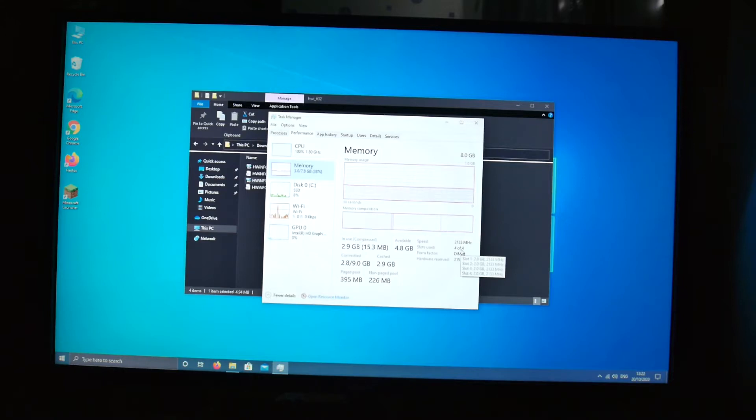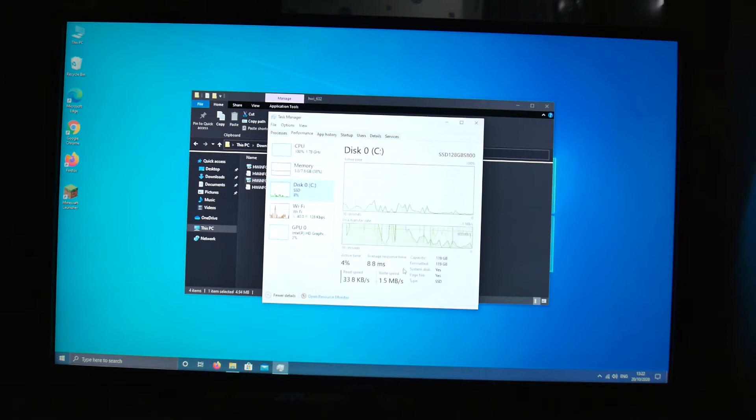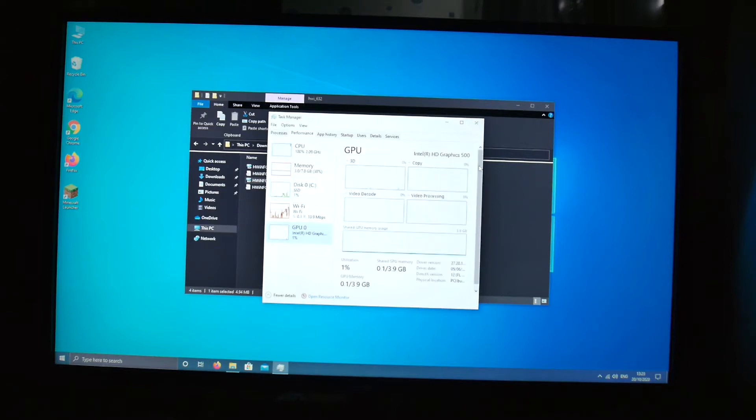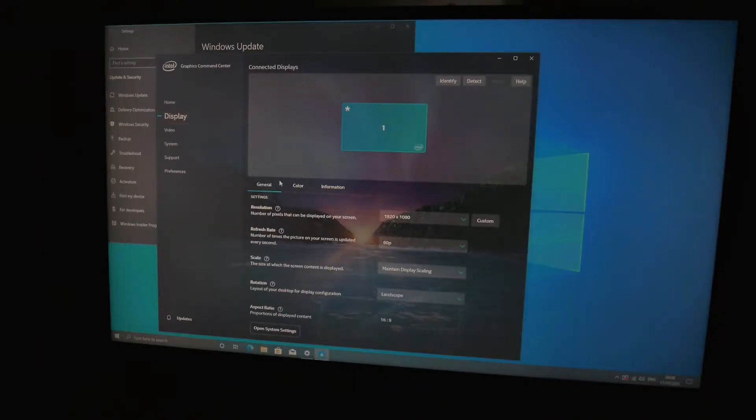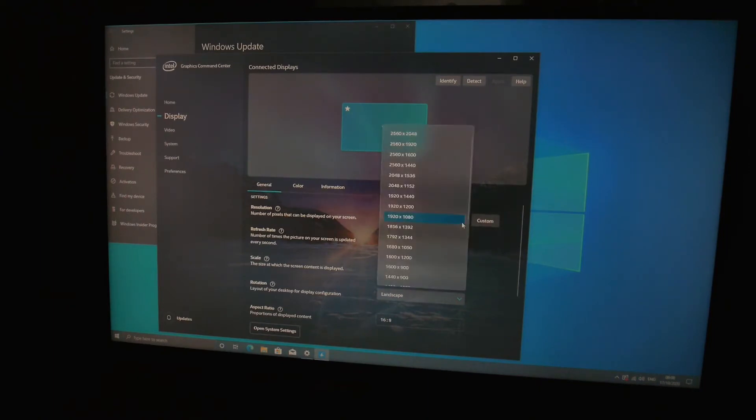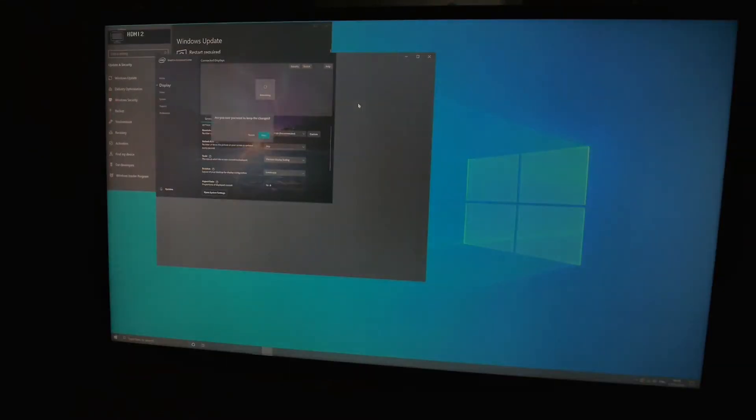It's also got a 128 gigabyte SSD. Along with that you do have dual band Wi-Fi and Intel HD Graphics 500 which apparently go up to 4K, but the HDMI ports on the back of this PC are only HDMI 1, whichever version.